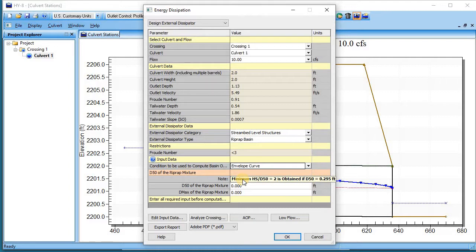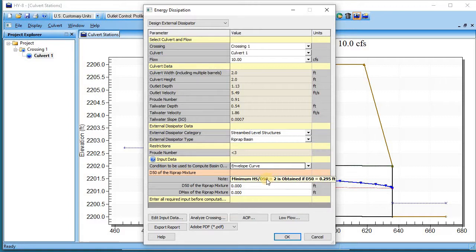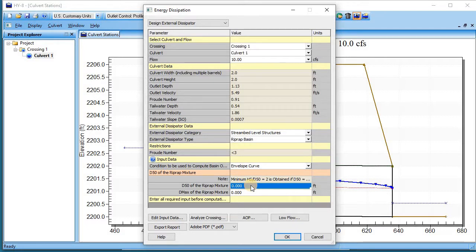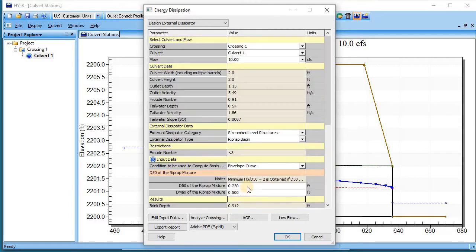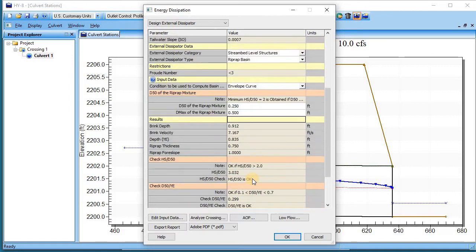It tells us that the minimum H_s over d50 equals 2 is obtained if d50 is 0.295, so if we're a little bit lower than that then our H_s over d50 will be bigger than 2. Let's try going 0.25 feet which is 3 inches. Let's make our d_max 0.5 feet and it gives us all of our answers for the basin.